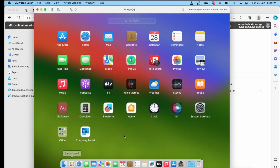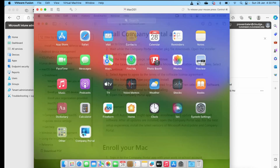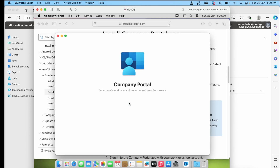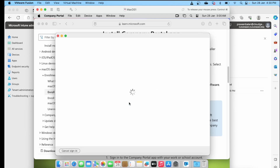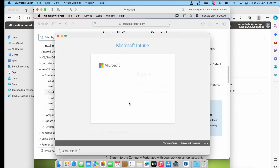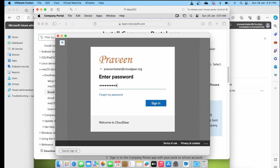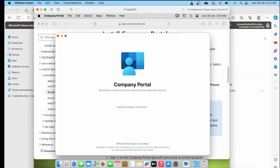Just download and initiate the installation, following the regular setup wizards — nothing new for any of you. Once it is installed successfully, launch the application and sign in using your organization account, just like in iOS or Android as we have seen in earlier videos.